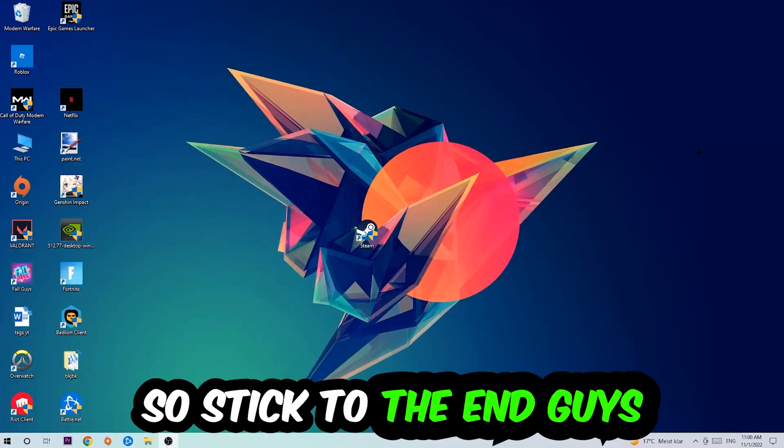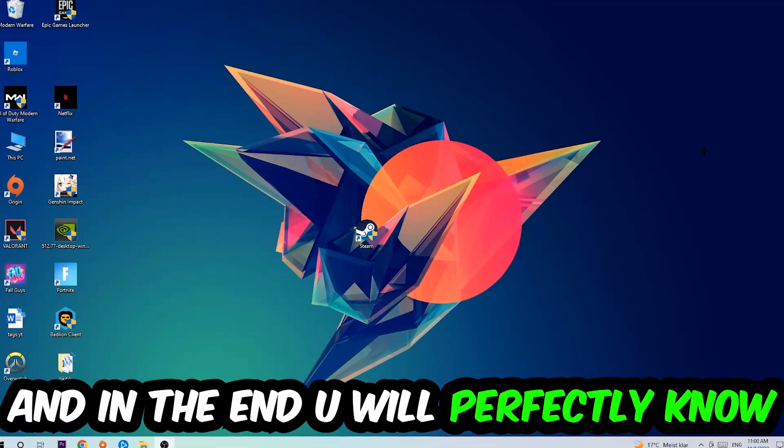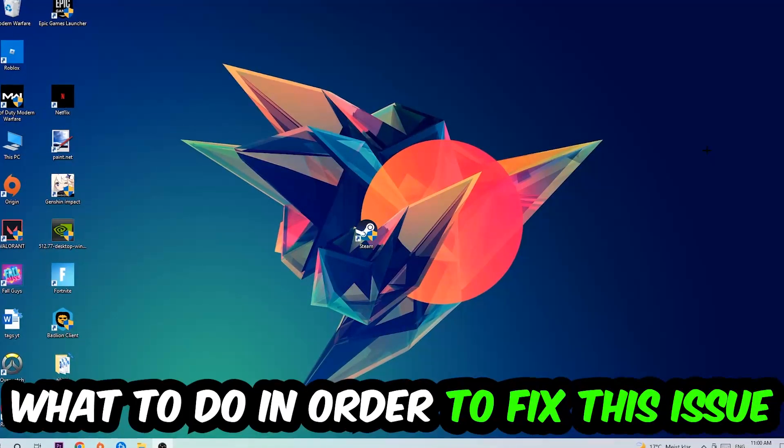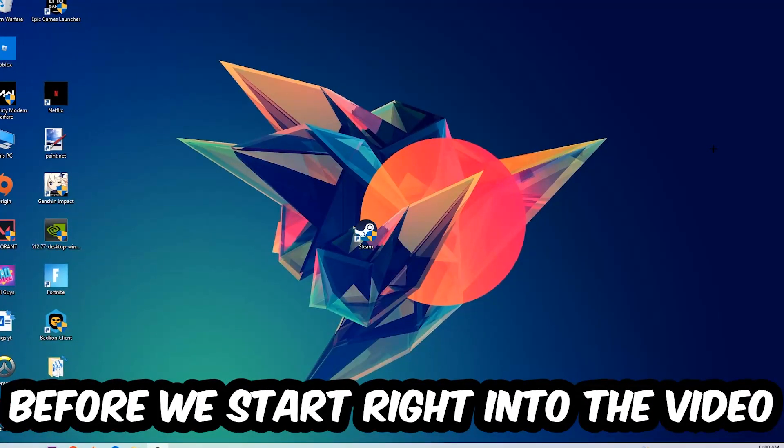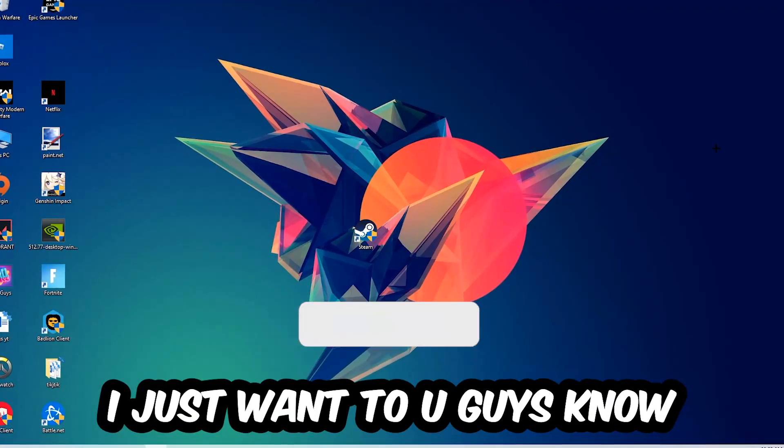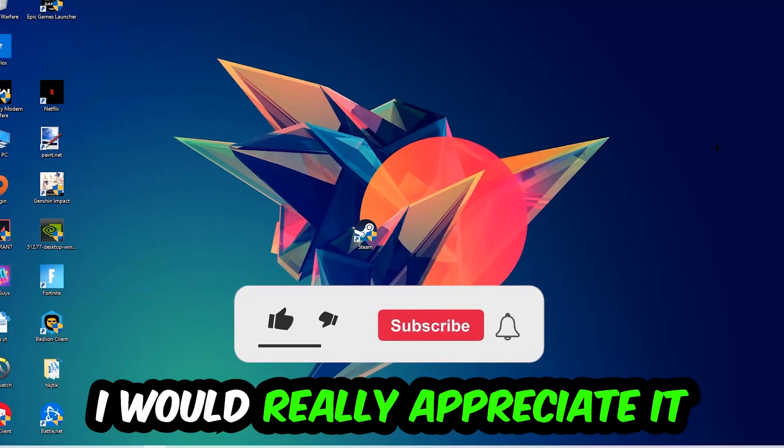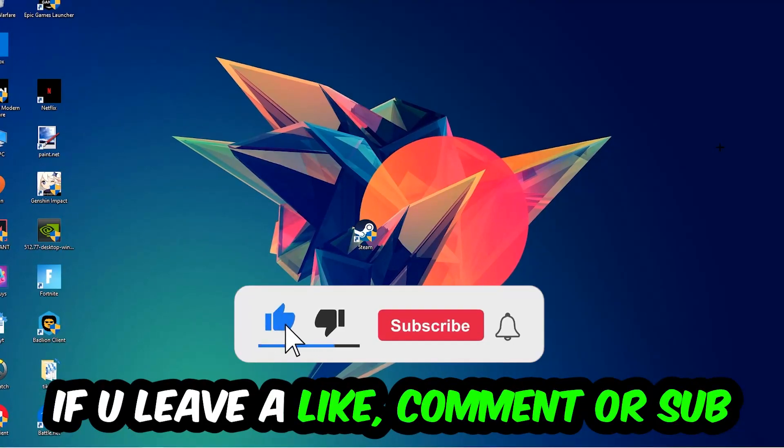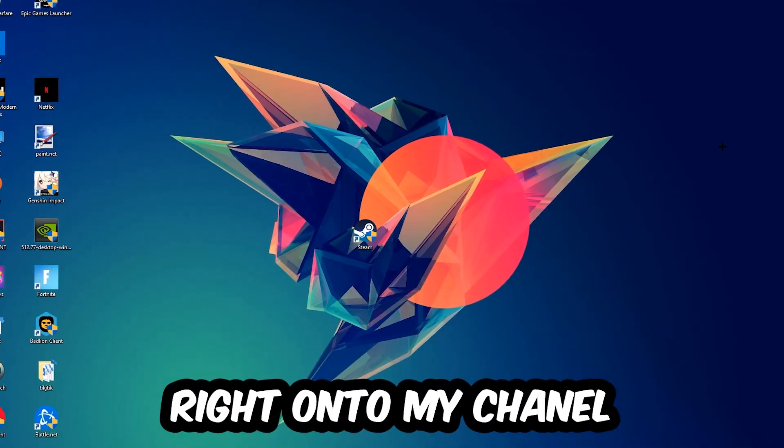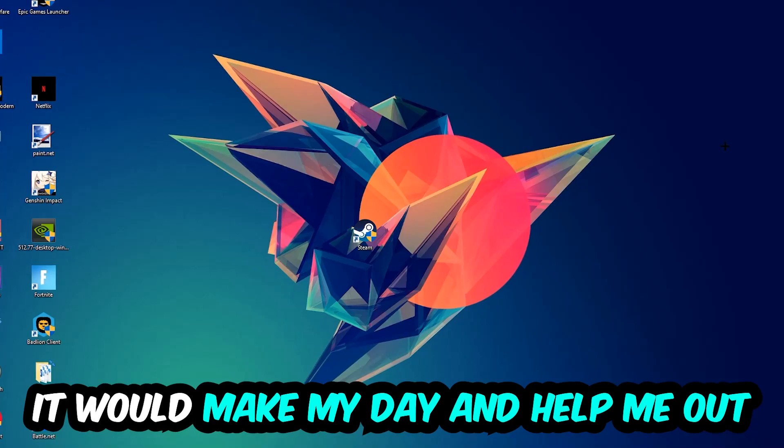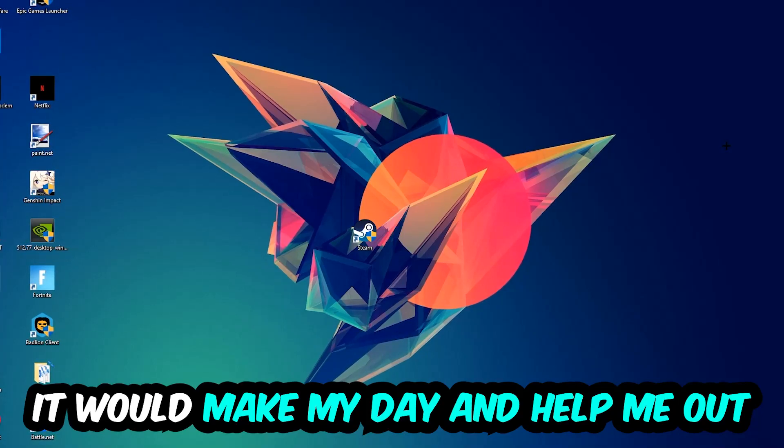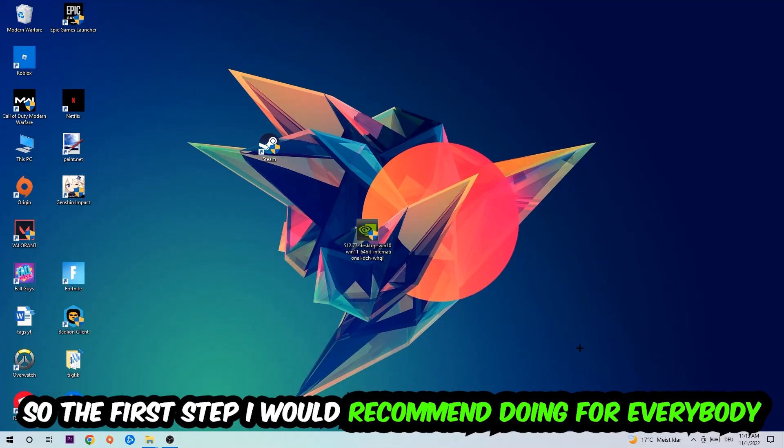So stick to the end guys, this will be a step-by-step tutorial. In the end you'll perfectly know what to do to fix this issue. Before we start, I just want to let you know that I would really appreciate it if you would leave a like, a comment, or a subscription on my YouTube channel. It would really make my day and help me out as a small YouTuber.